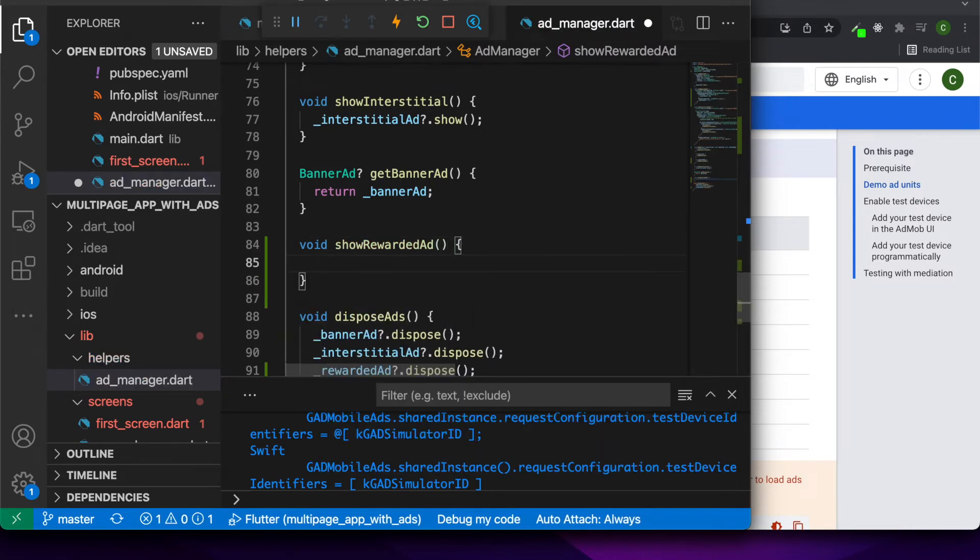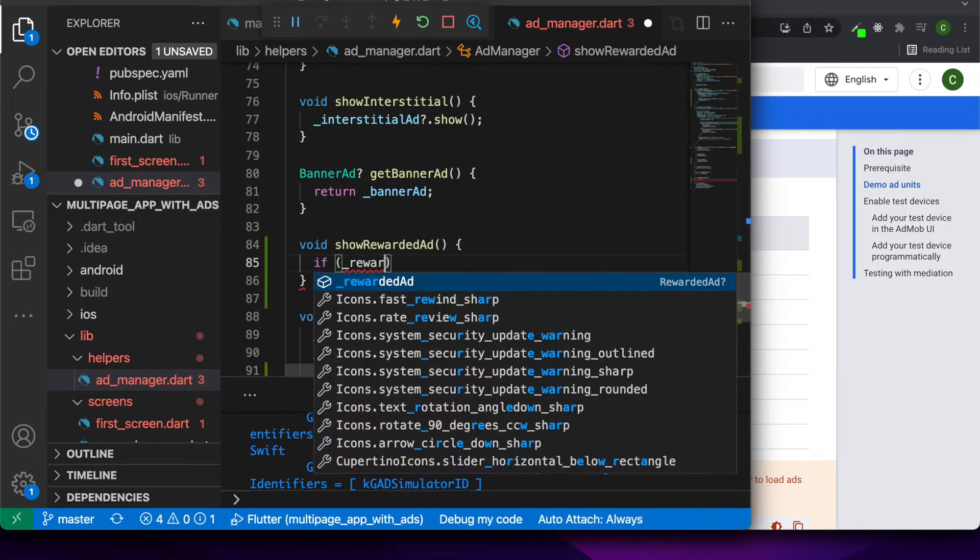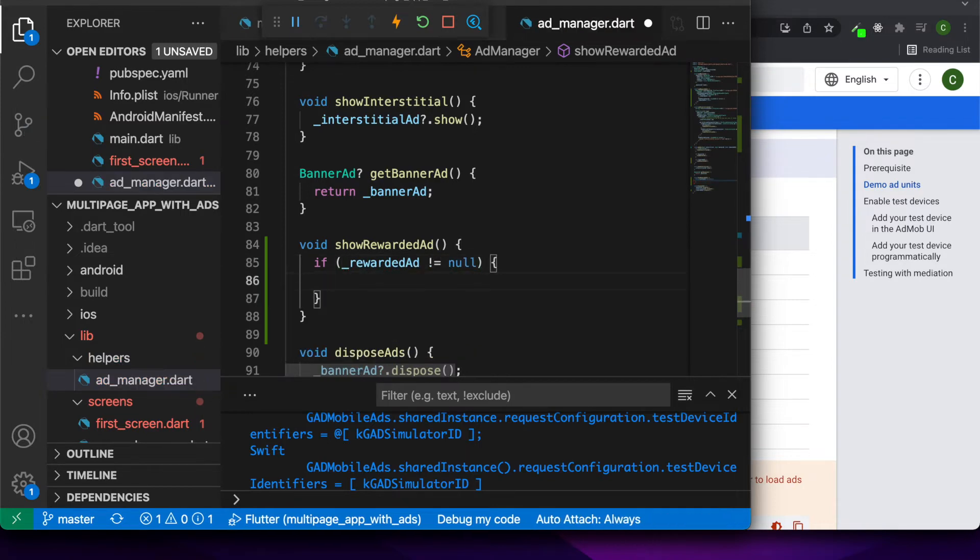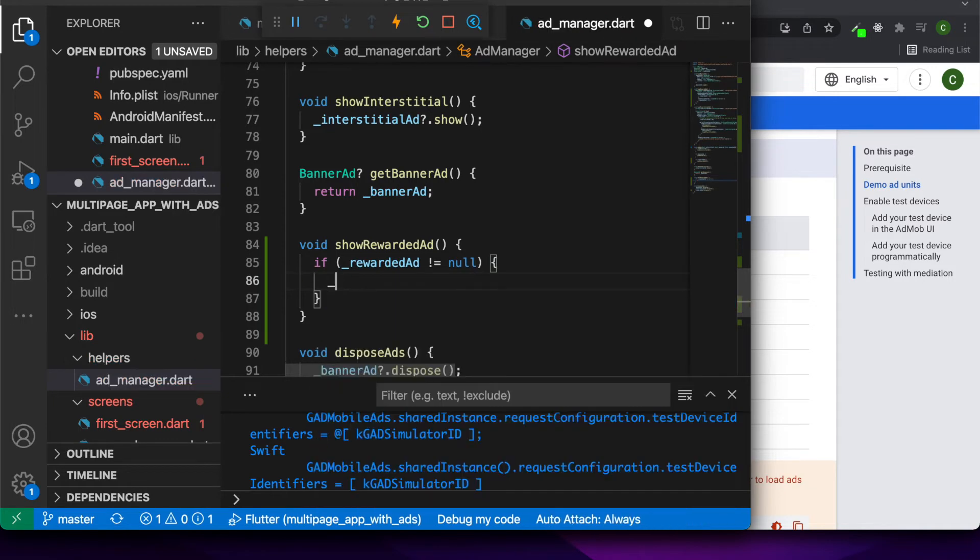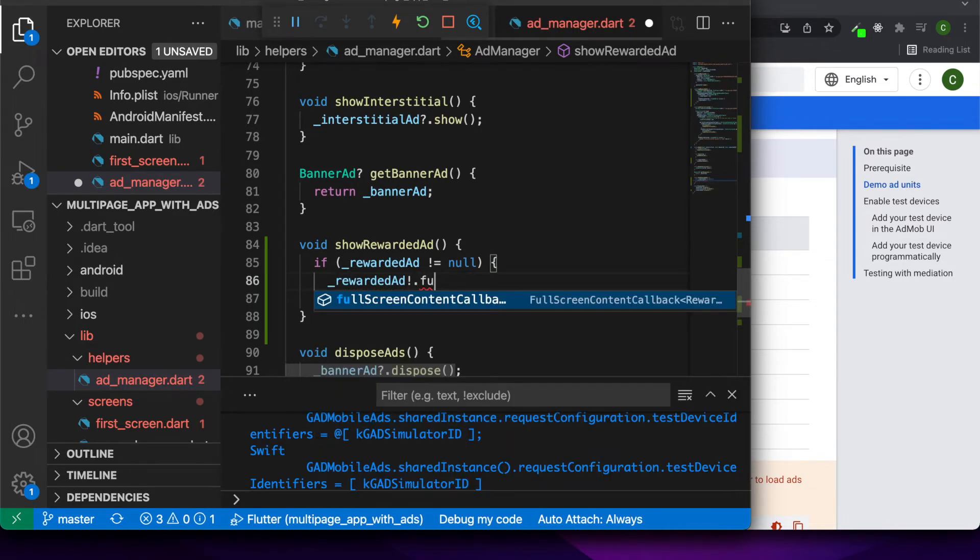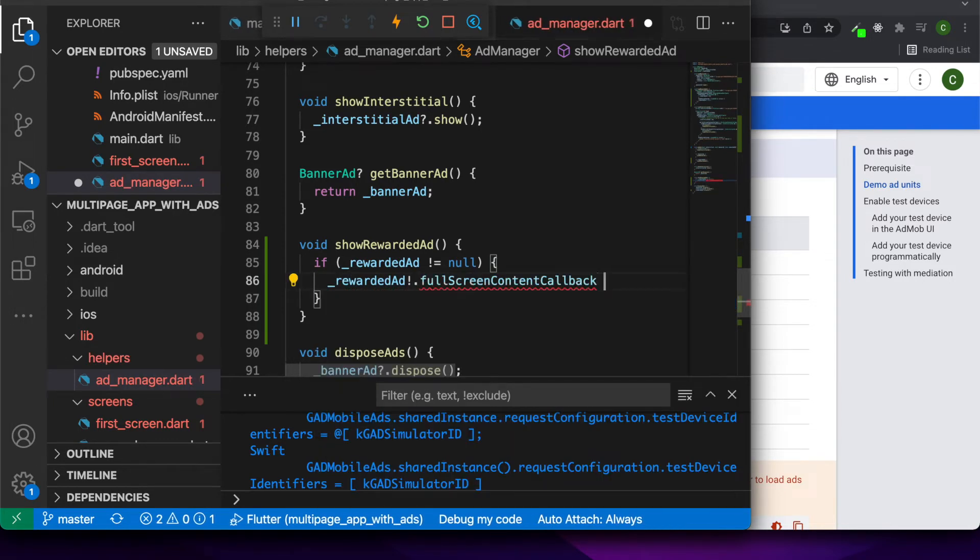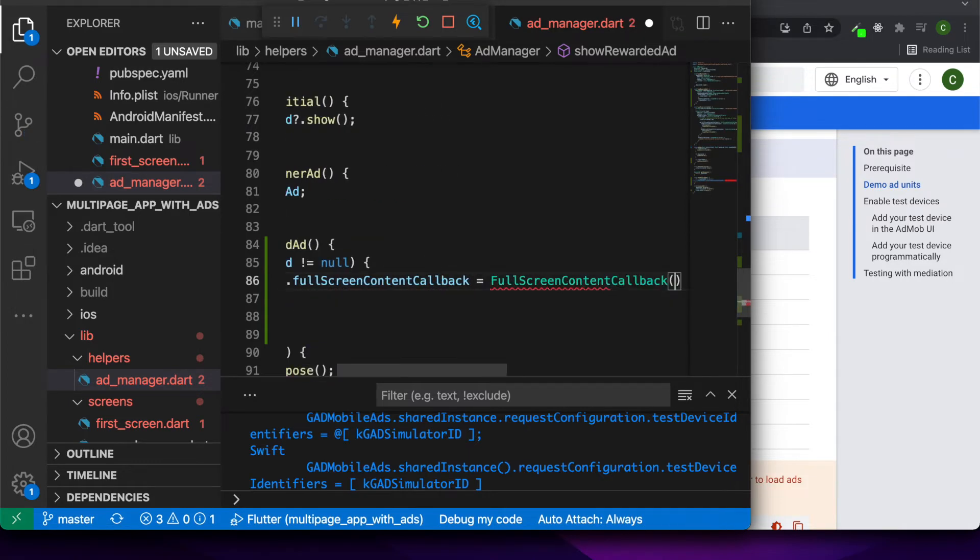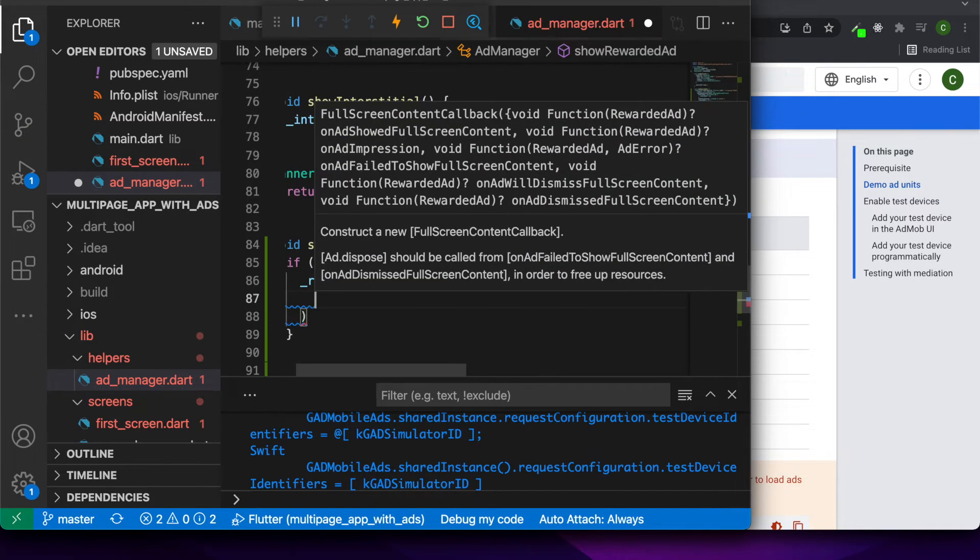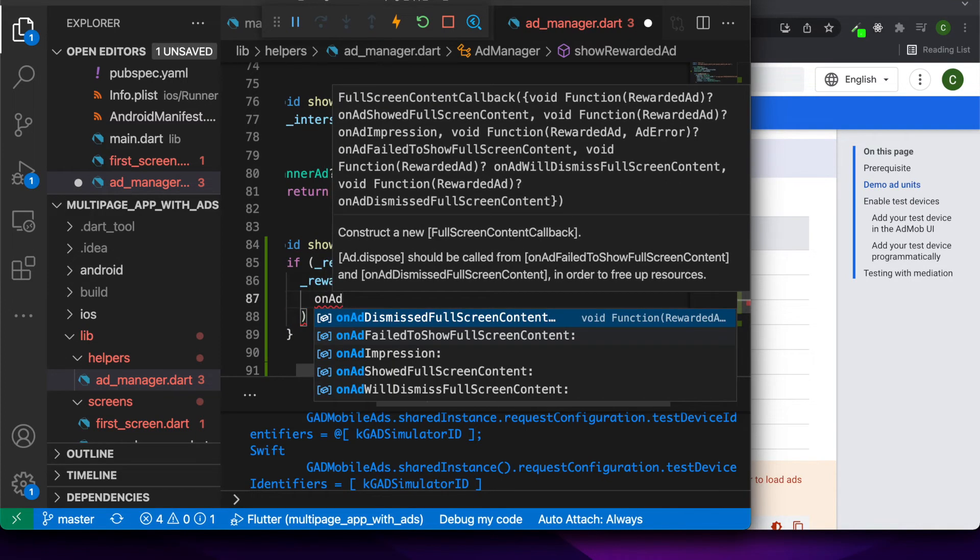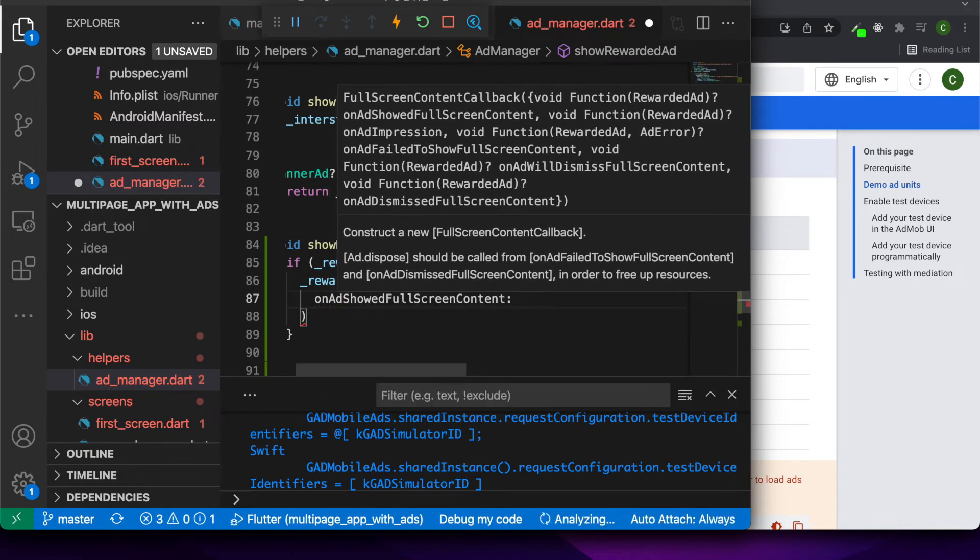All my code's going to be on GitHub, so you can check it out there at any point and have a play with it. I'm now checking if the rewarded ad is not equal to null because that means there's a rewarded ad that's been loaded. And if it's not null, then I'll set a full screen content callback and add a few different functions for that.